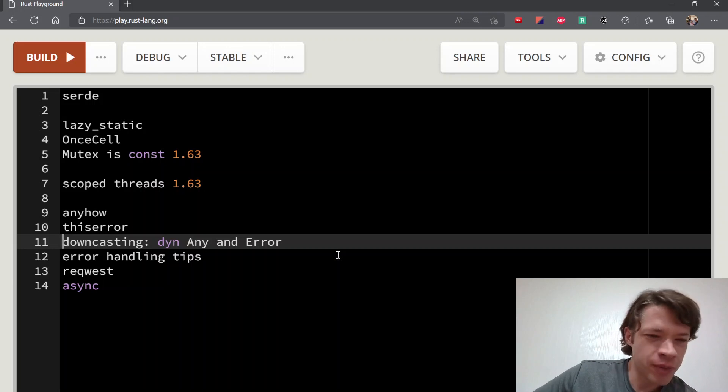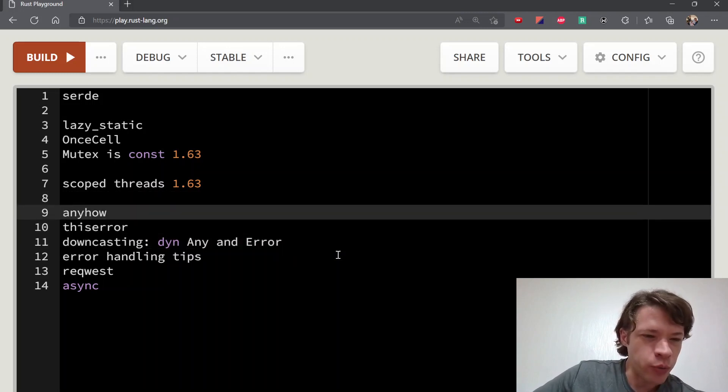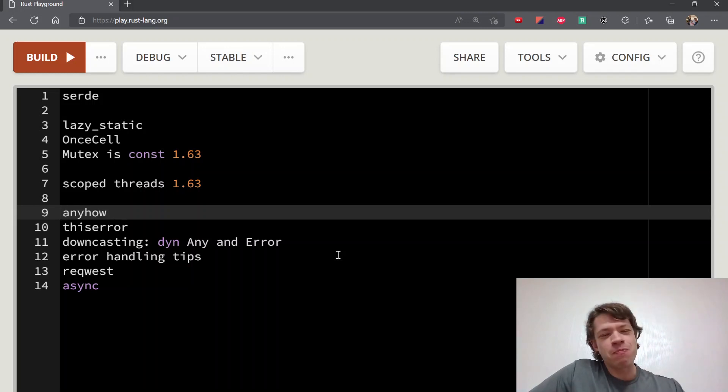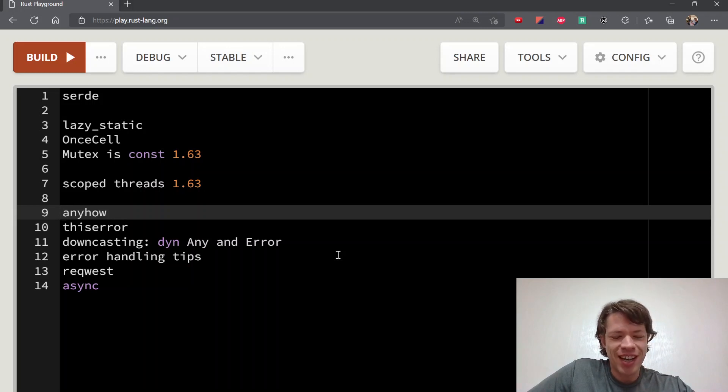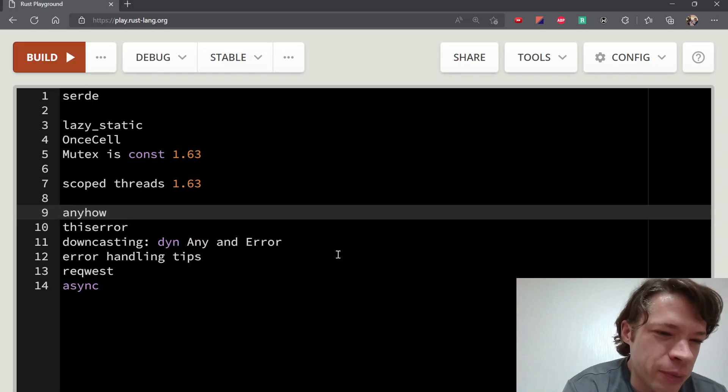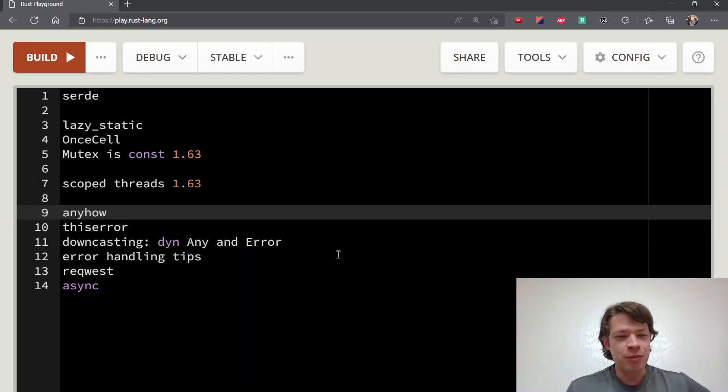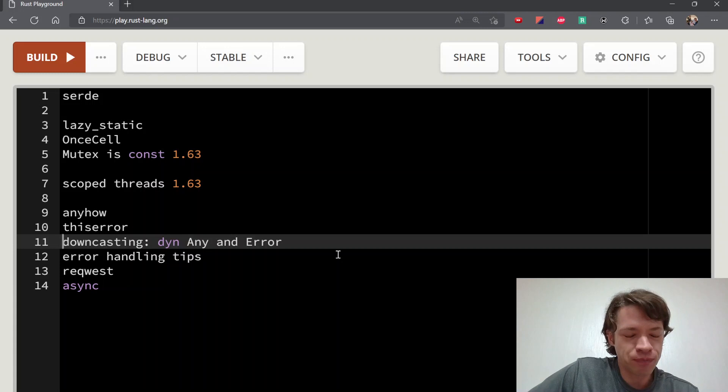Usually when you're writing code—that's my cat there—you start with just unwraps everywhere, and then eventually you might bring in anyhow and that'll help for a while. Then you'll make your own error type with thiserror and then you'll have something more proper.